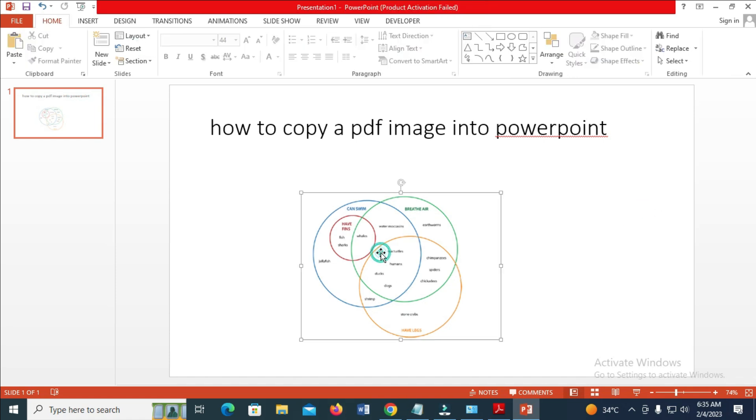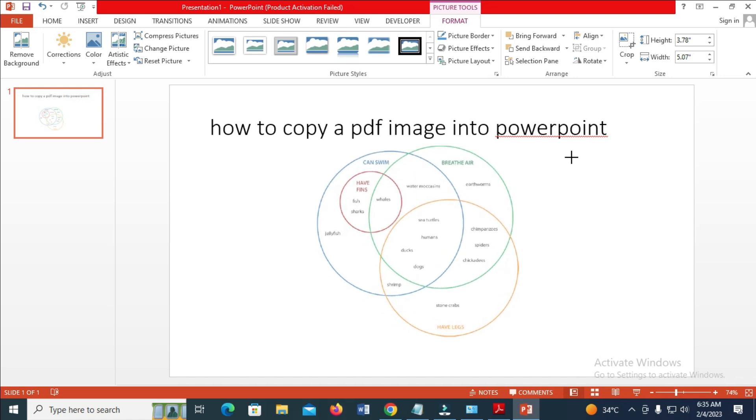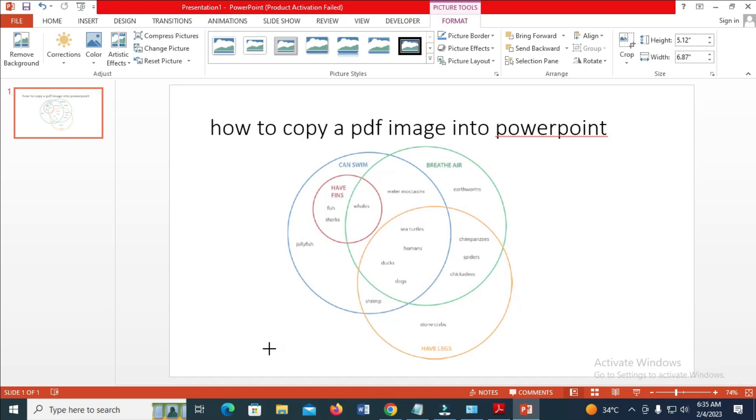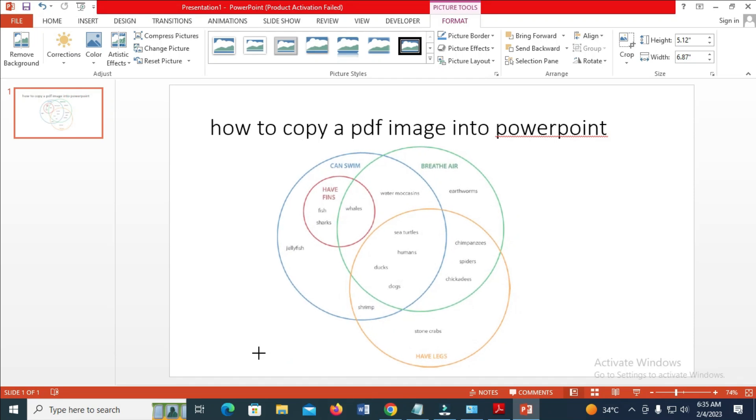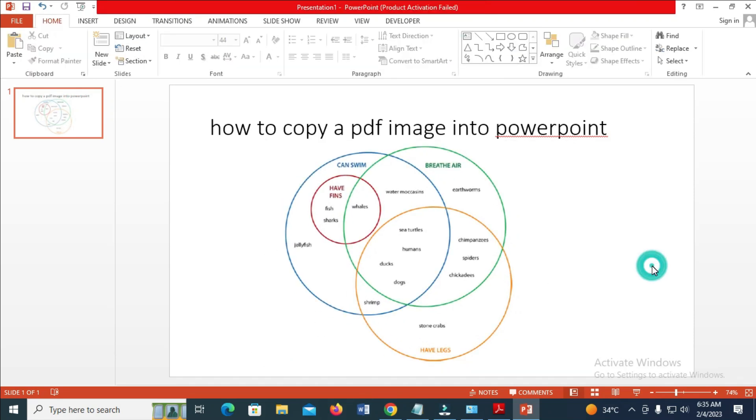As you can see, the image has been imported. You can increase the size of the image if you want, depending on what you want. That's how to do it. Hope this video helped. Hit the thumbs up and don't forget to subscribe to our YouTube channel.